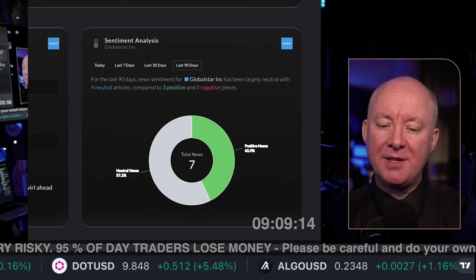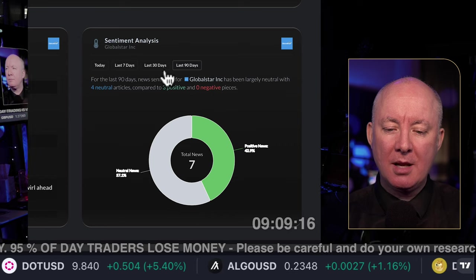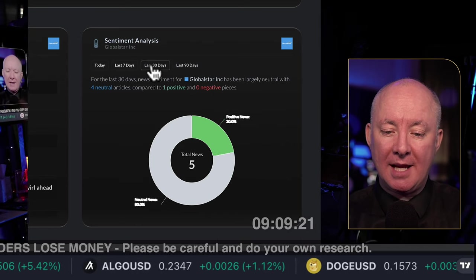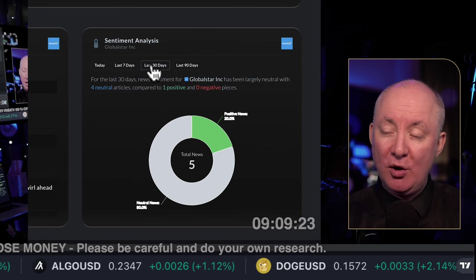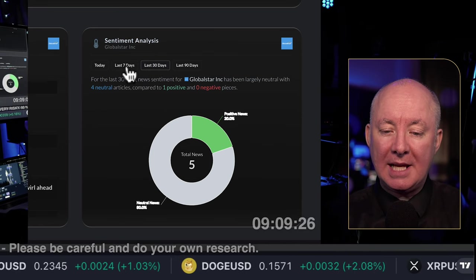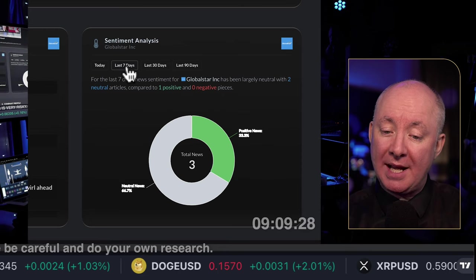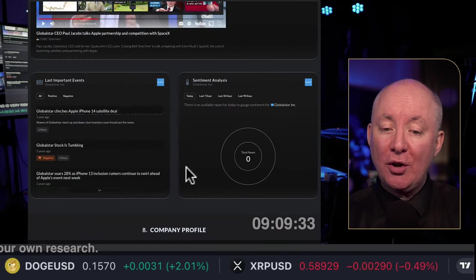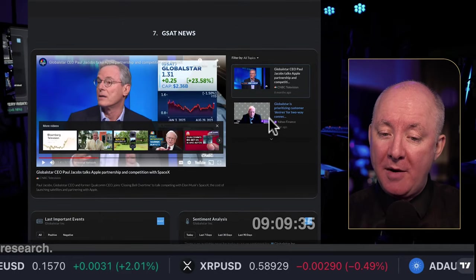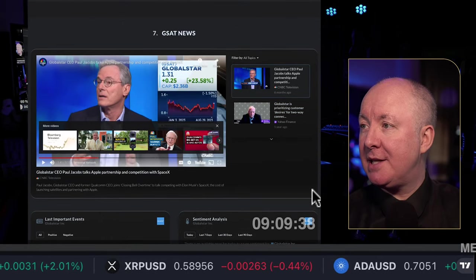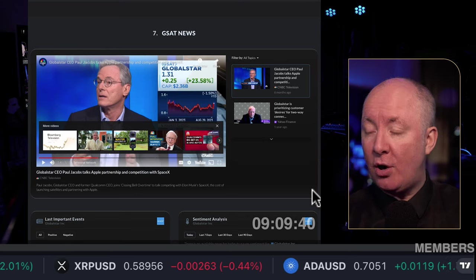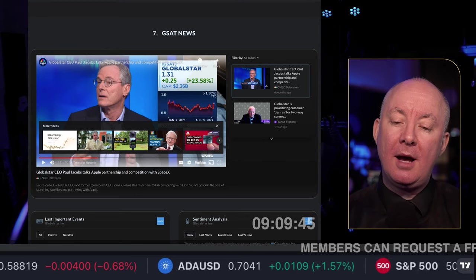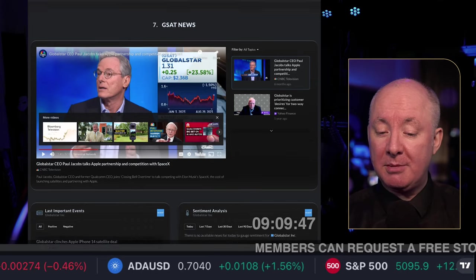Looking at sentiment over the last 90 days: positive sentiment is 42%, neutral is 57%, with nothing negative. Over the last 30 days, sentiment is more neutral with less positive news, but still nothing negative. There's more positive news in the last seven days. There's not a great deal of media interest overall, so we'd expect to rank number one for this stock within a week on YouTube and Google.